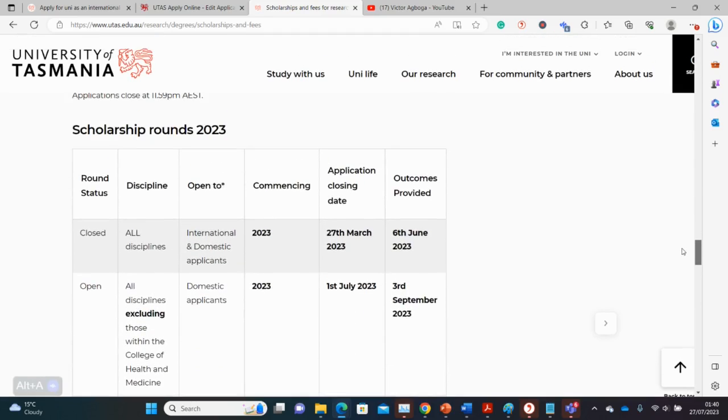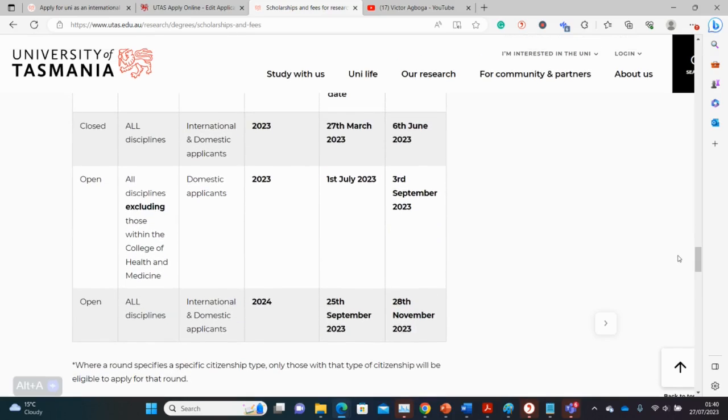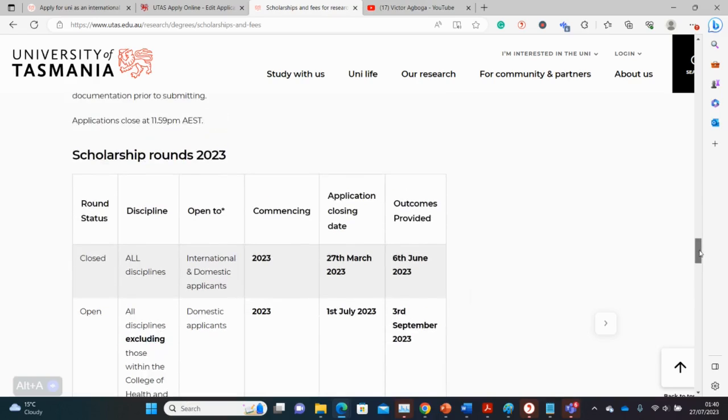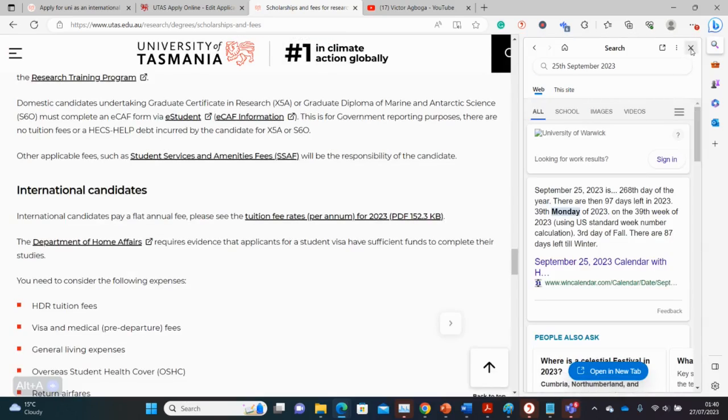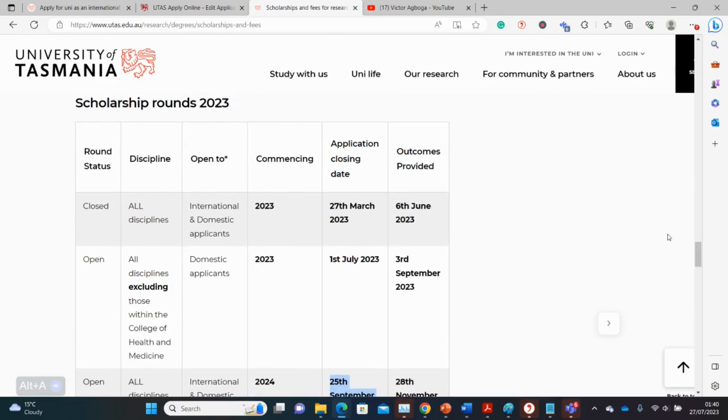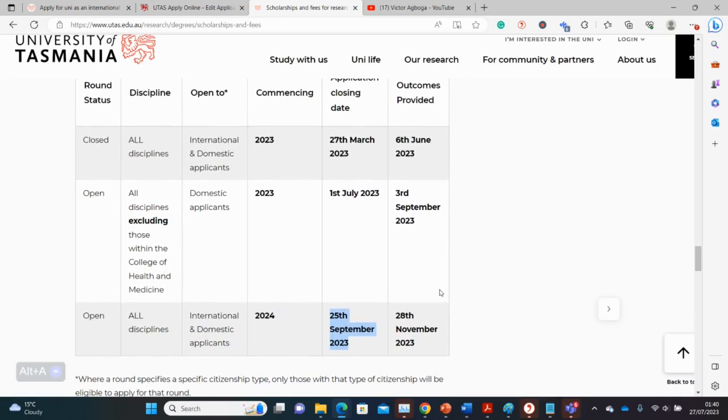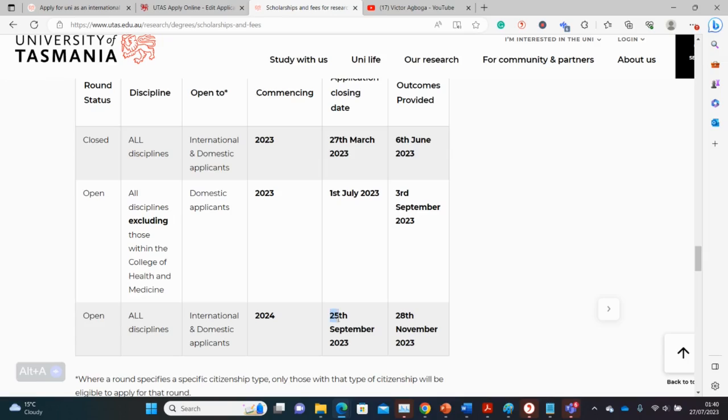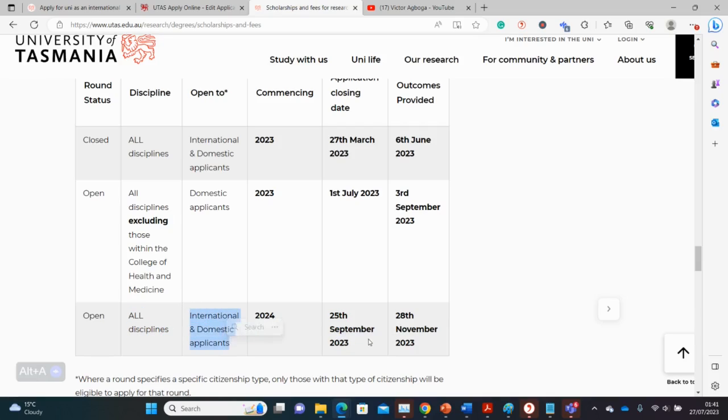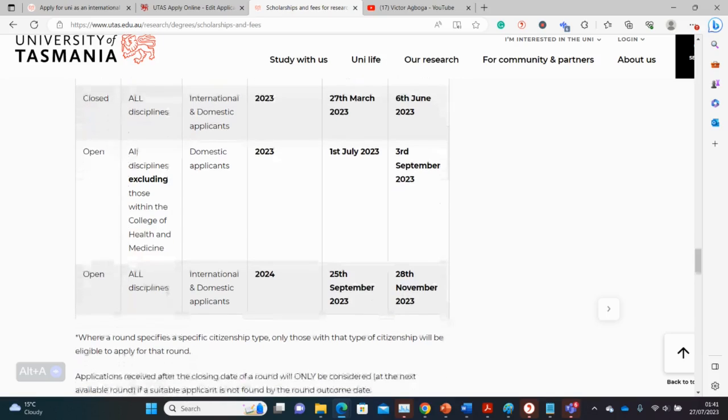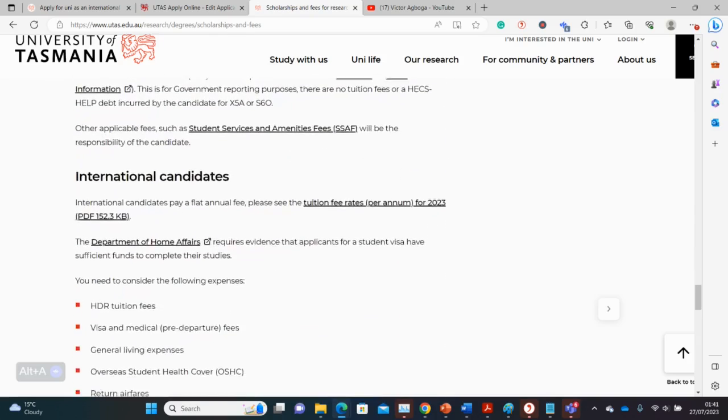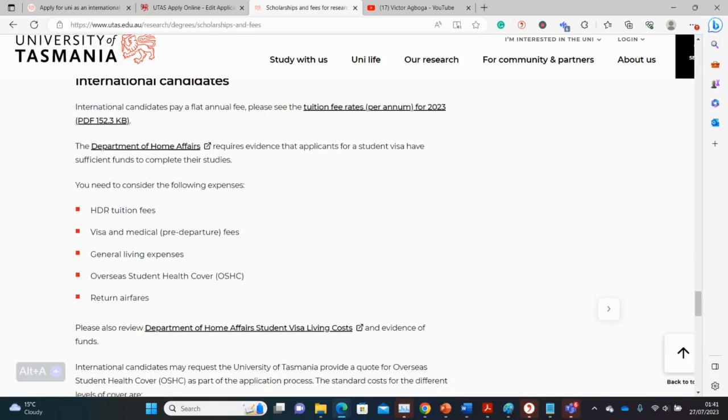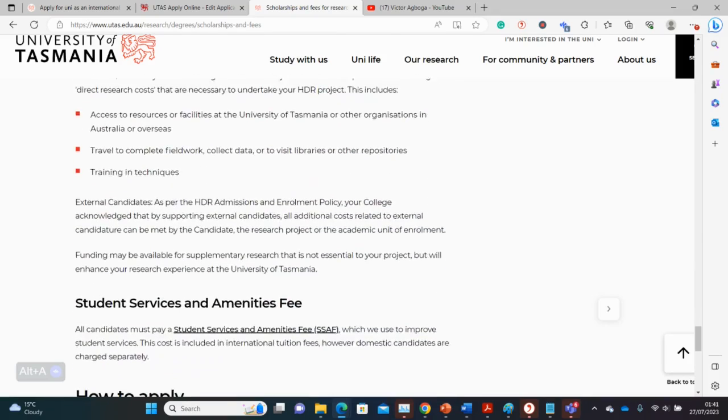You also get your relocation grant of $2,000 Australian dollars. There are some other scholarships for some other applicants depending on your country of origin, but the RTP and the Tasmanian Graduate Scholarship are the major ones. Let's scroll down and see the scholarship round dates. The closing date is on the 25th of September and the outcome will be announced on the 28th of November. There was a deadline on the 1st of July that's already passed. Now we're working towards the deadline in September, towards the end of September. This deadline is for all disciplines, both international and domestic applicants. This video will be out in July towards the end, so you have just the whole of August and maybe a bit of September to prepare. You need to start as soon as possible.